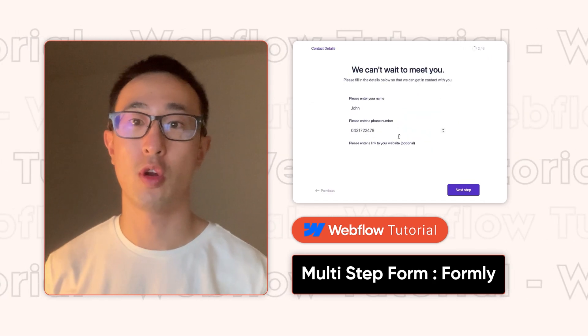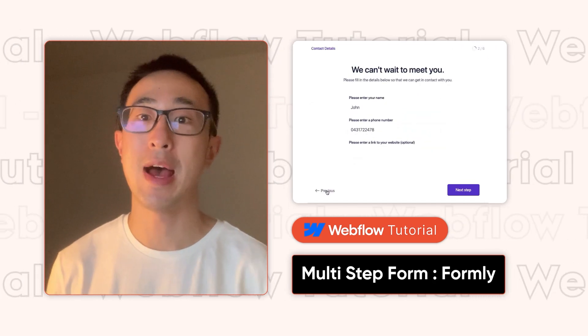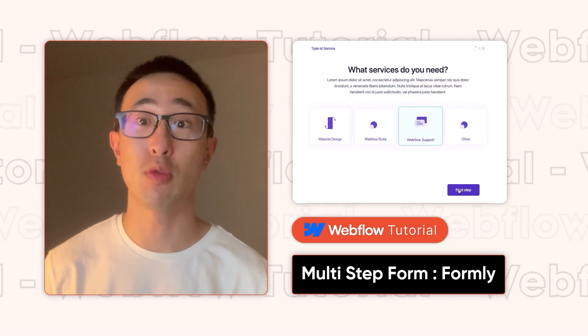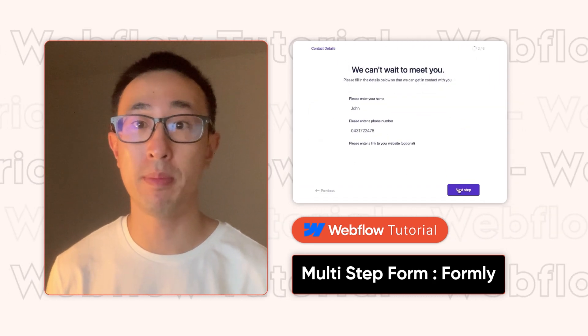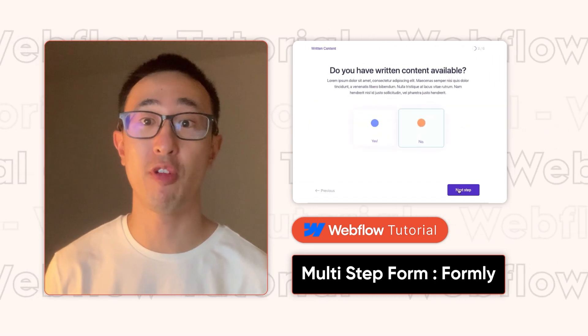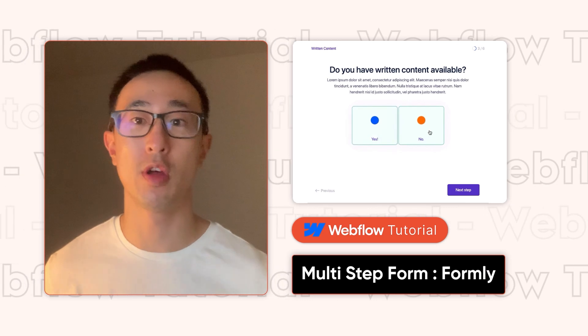In this Webflow tutorial, I'll teach you how to create a multi-step form using a free plugin called Formally.